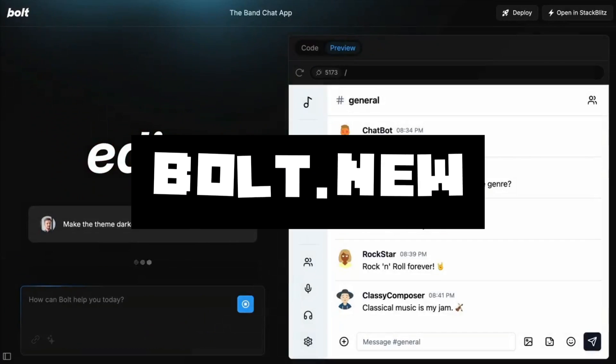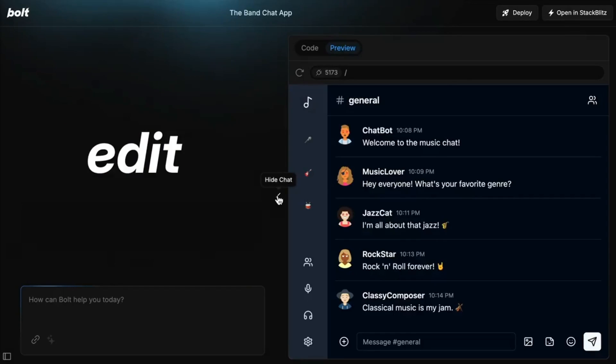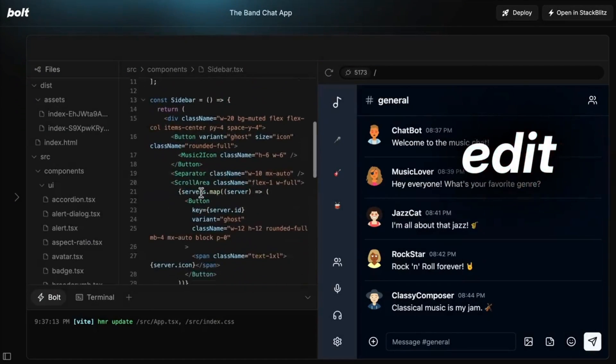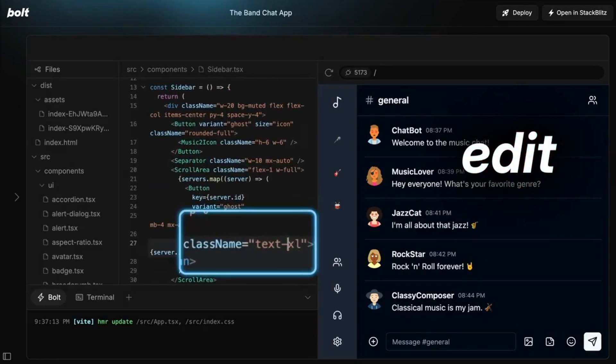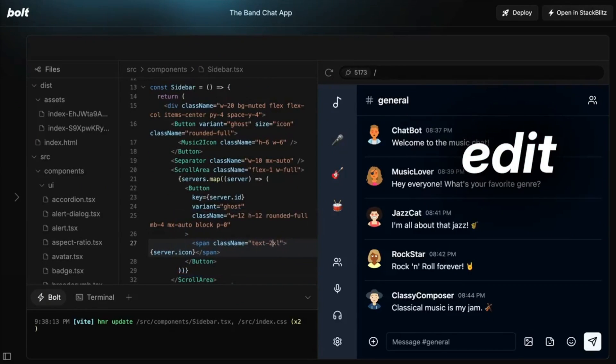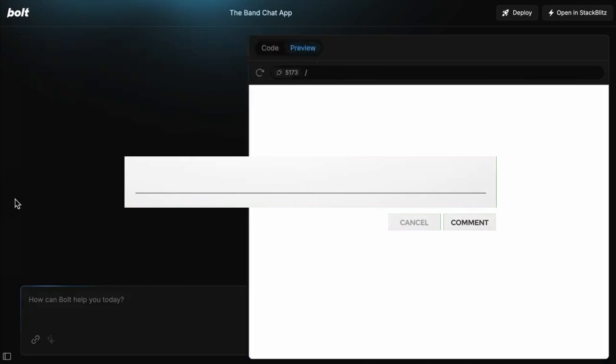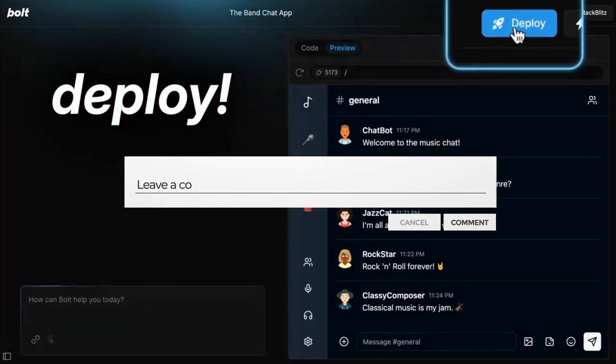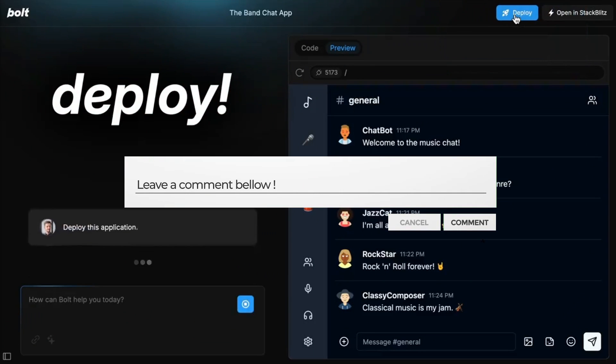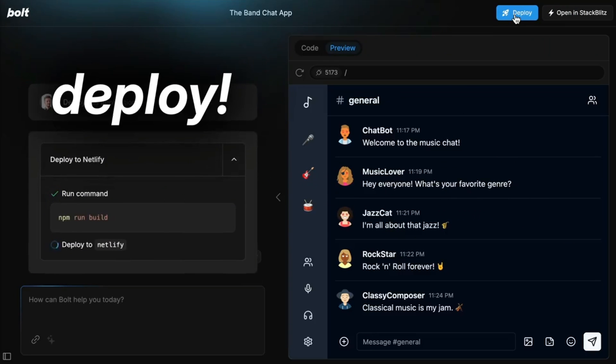For the people who do not know, Bolt.new is an application developed by StackBlitz. It's a platform that combines AI with full development environments and lets you build and deploy full stack apps with ease. It supports tools like npm, Vite, Next.js, and lets you use natural language to prompt, edit, and deploy code all for free.